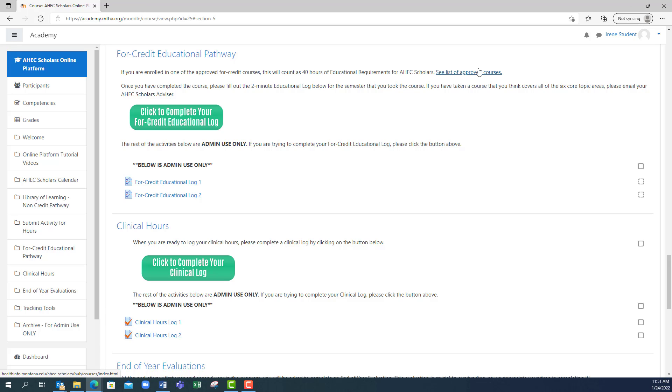Remember, any approved four credit academic course counts for the entirety of your 40 educational hours required for that academic year.